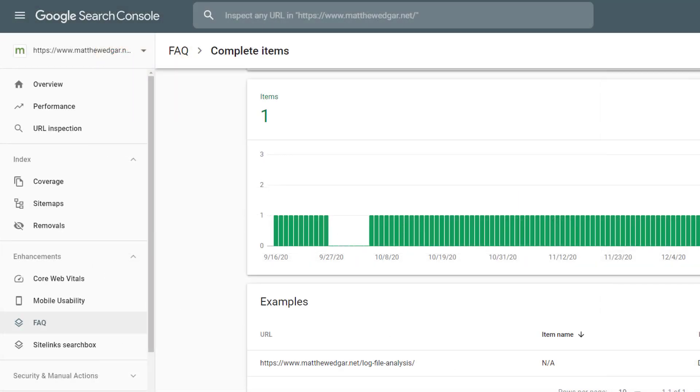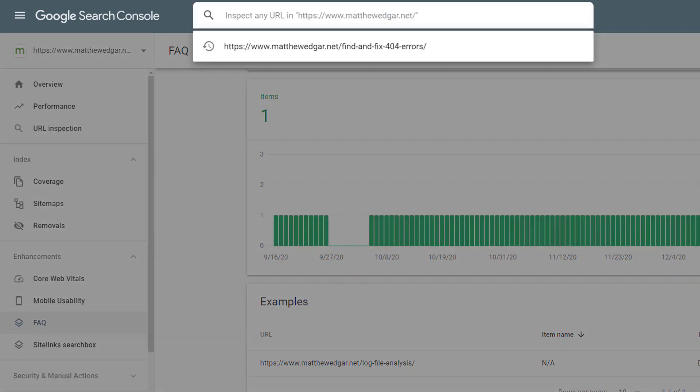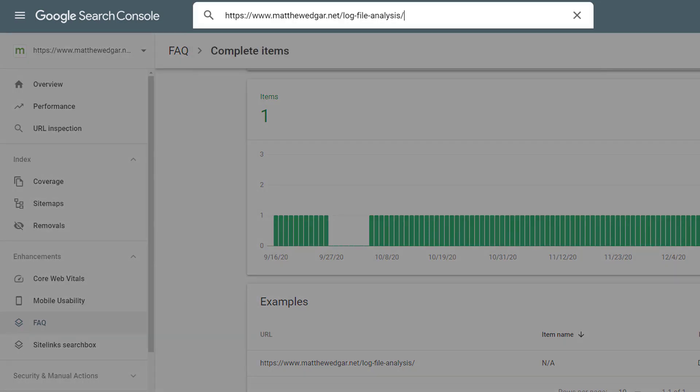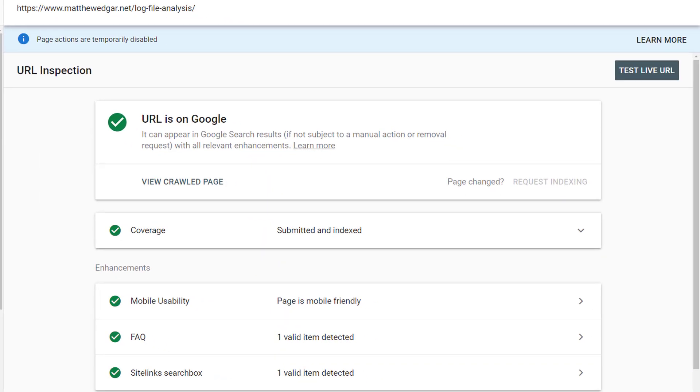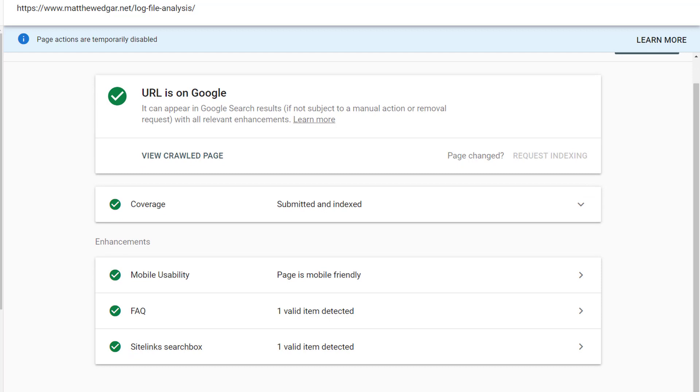Now, along with viewing this under enhancements, I can also view information about the schema used on a page level using URL inspection. If I go up to URL inspection and I put in a particular URL that I want to review, it will tell me details about what Google has found on this page, including any schema enhancements that I've added to this page. In the case of this page, we can see the FAQ schema is present, as is a sitelinks search box, which is coming out of a different kind of schema.